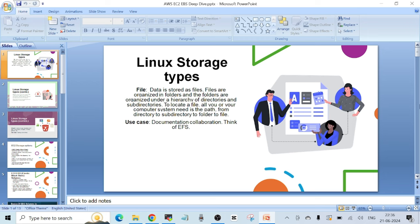Let's start with the different types of storage available with Linux. The first one is file storage. File storage is where you store your data as files. Files are organized in folders, and folders are organized under a hierarchy of directories and subdirectories. To locate a file, all you need is the path from directory to subdirectory to folder to file. One use case is documentation collaboration, and the AWS service for this is EFS, or Elastic File System.